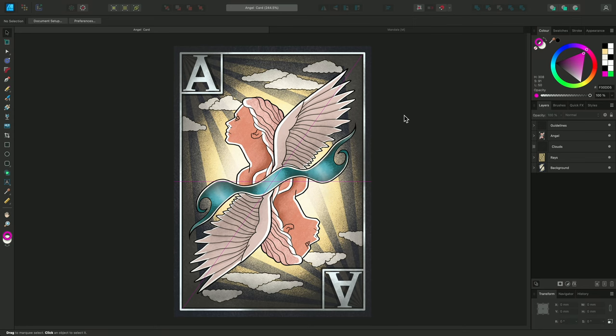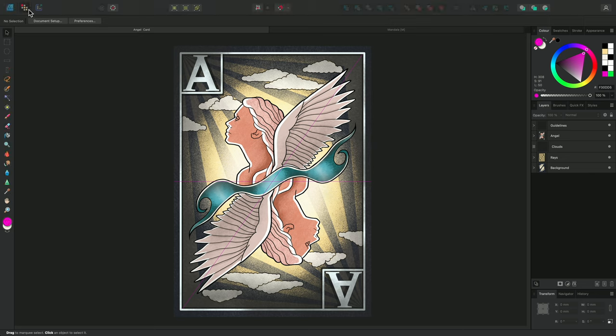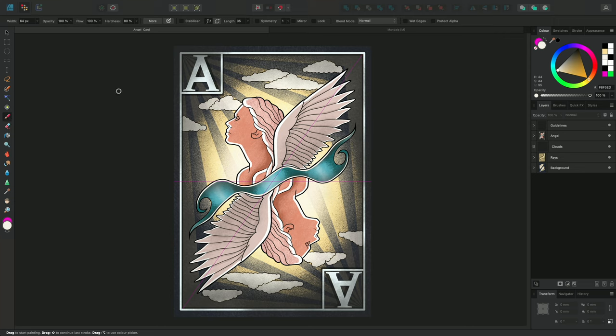Symmetry works with the Paintbrush tool in Affinity Designer and Photo. To access Symmetry, we need to move to the Pixel Persona and select the Paintbrush tool. On the context toolbar, we have the option to enable Symmetry.